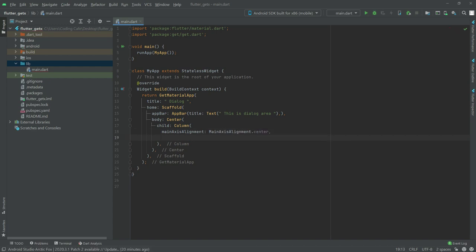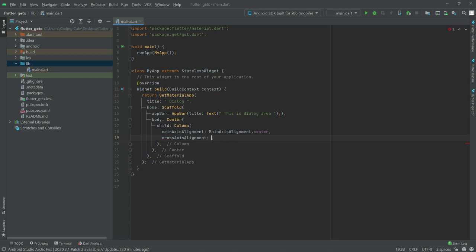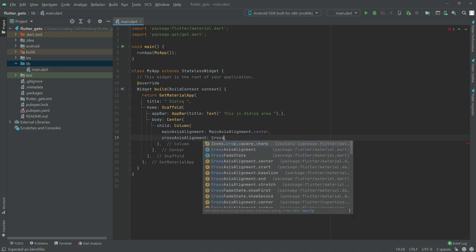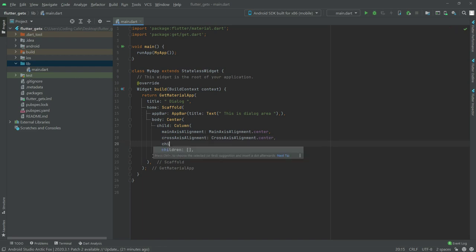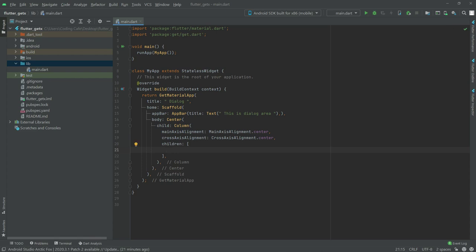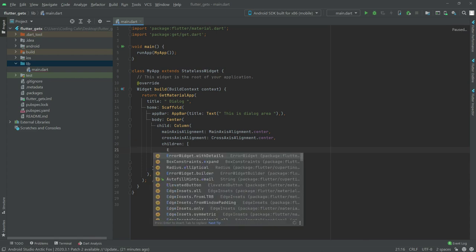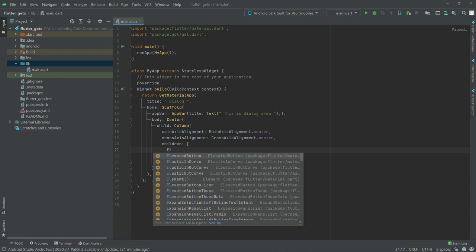After that there will be cross axis alignment and we will set this to center as well. Then write in the children list, and add an ElevatedButton.